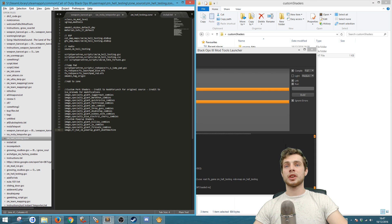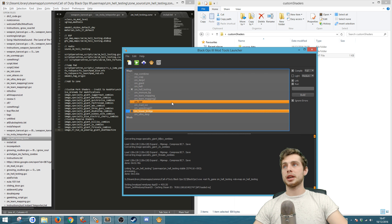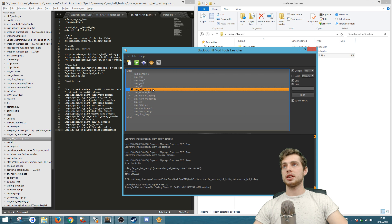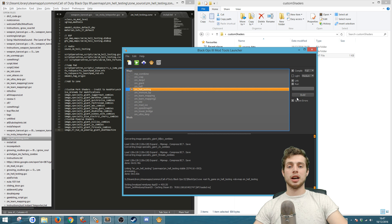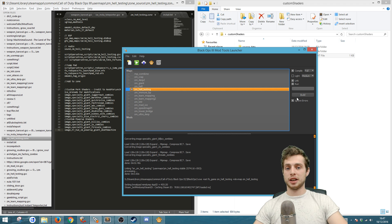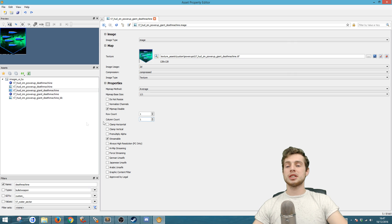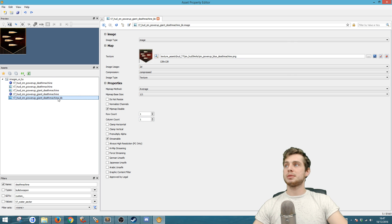What you're going to want to do now is make sure that you Compile, Link, Run, and Build — and there you go, it's as simple as that. Now you've got custom shaders.